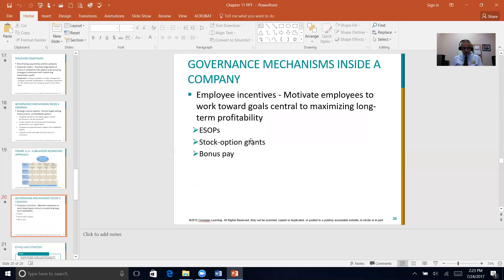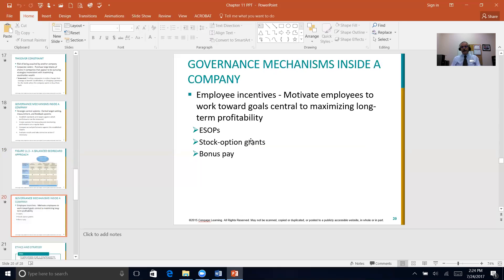Control systems alone may not be sufficient; employee incentives can be used to align the behaviors of stockholders, senior management, and the rest of the organization. Nucor is a great example of employee incentives aligned with long-term profitability. Employee stock ownership plans and compensation tied to organizational performance goals are key incentives, ensuring employees are motivated to work toward goals that maximize the long-term profitability of the organization.